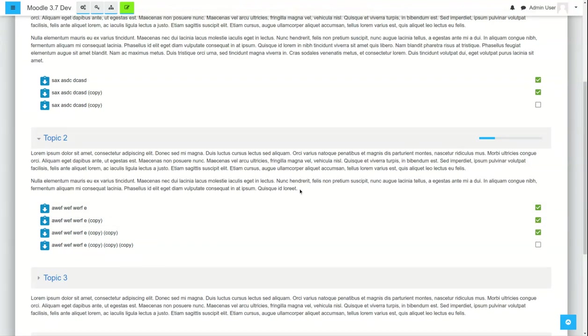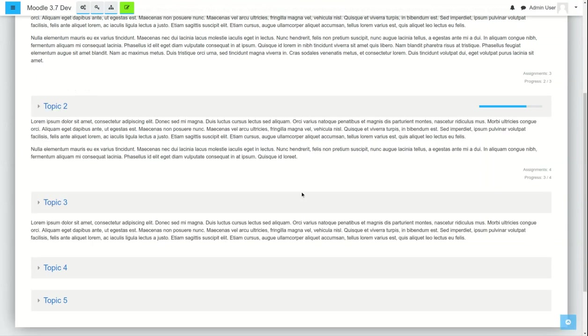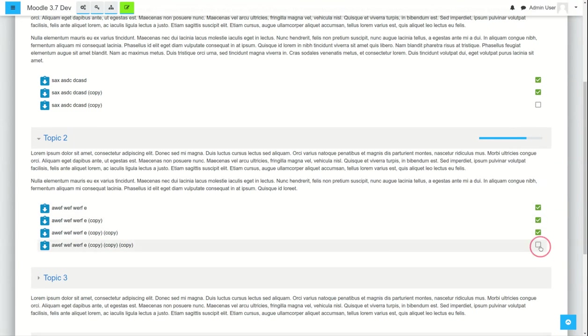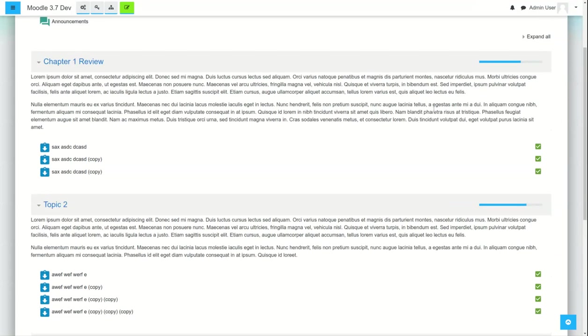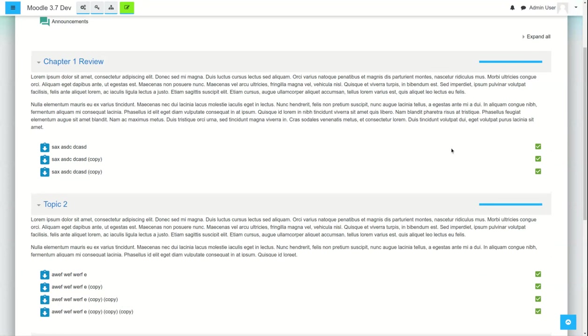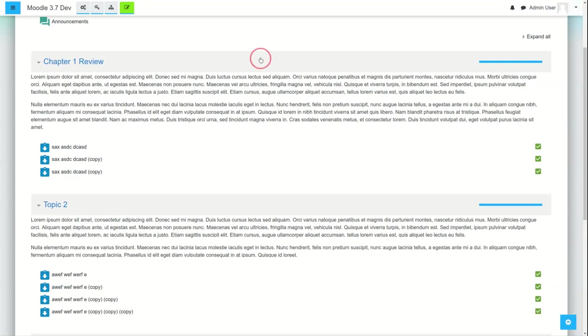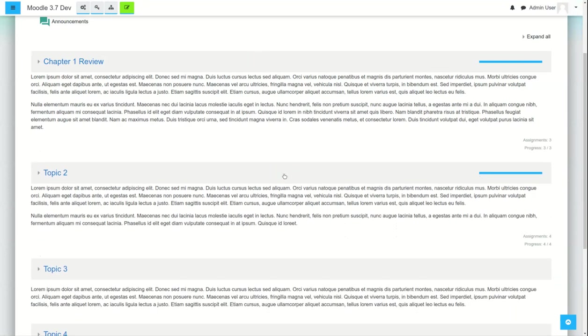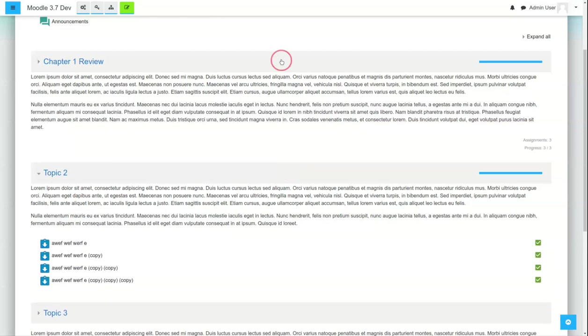The one drawback, and I wish someone might want to jump in and maybe help out with this, is you have to do a page reload in order for this progress bar to be updated. So as you click on these, it should be a solid blue line at this point, but it doesn't do that until you refresh the page.